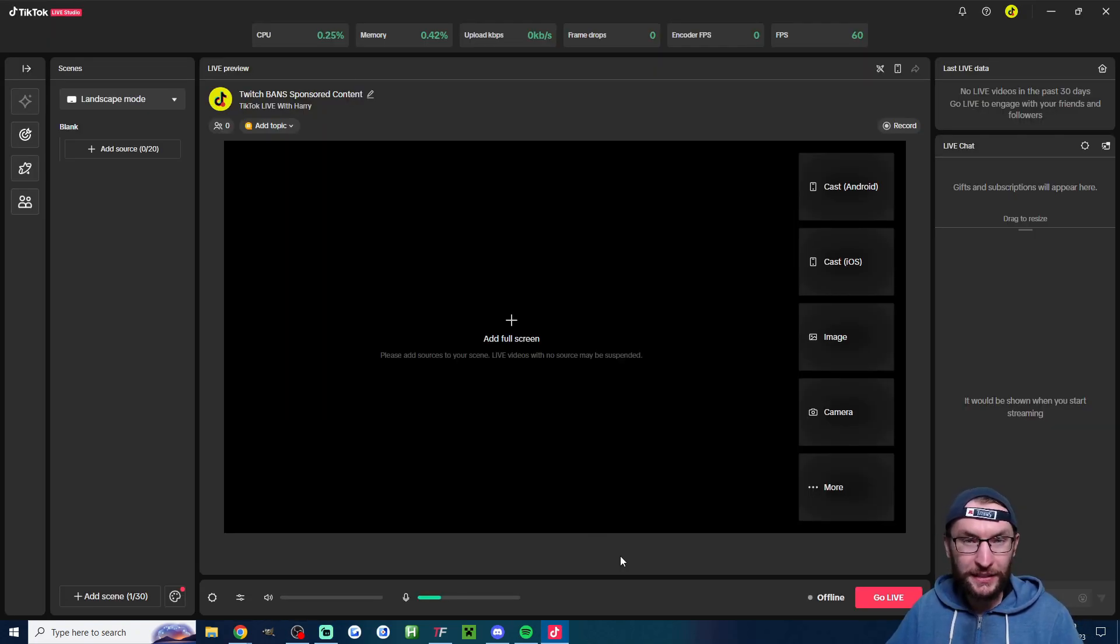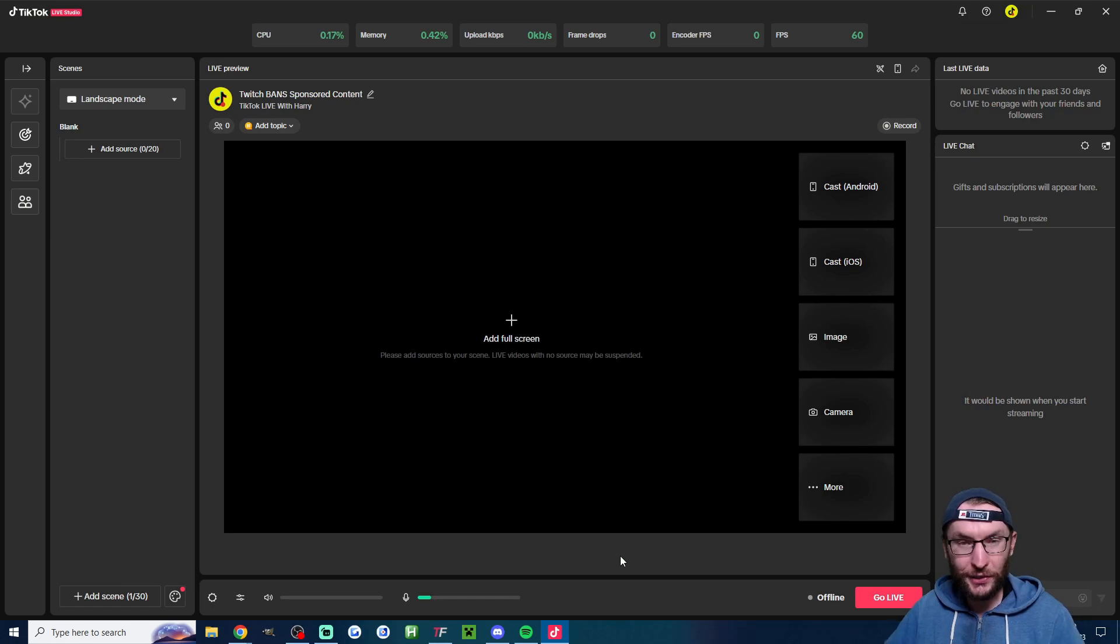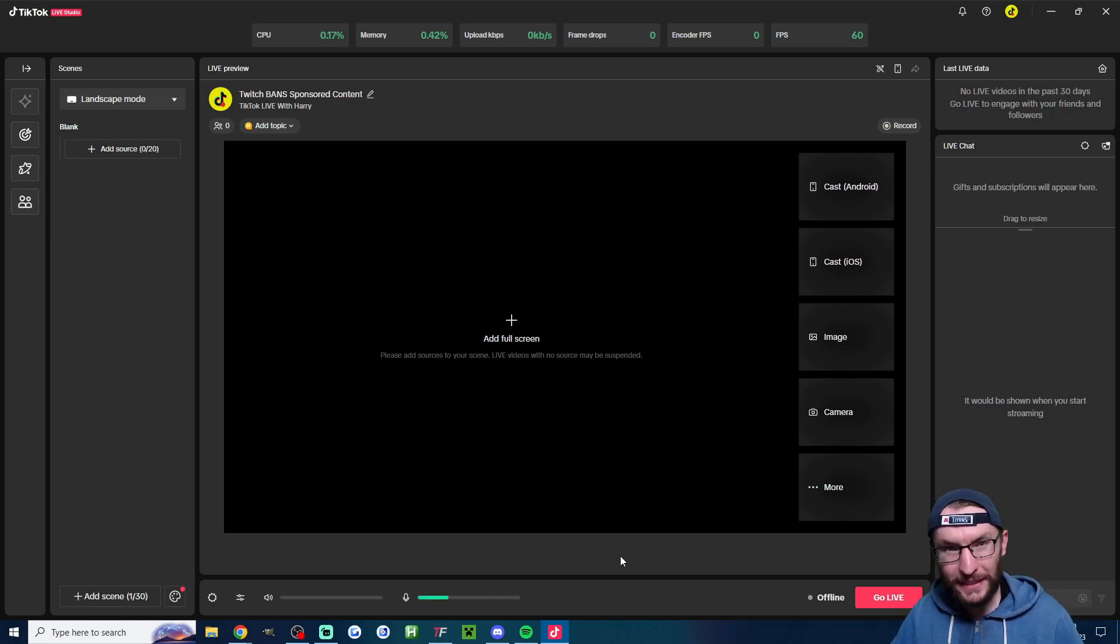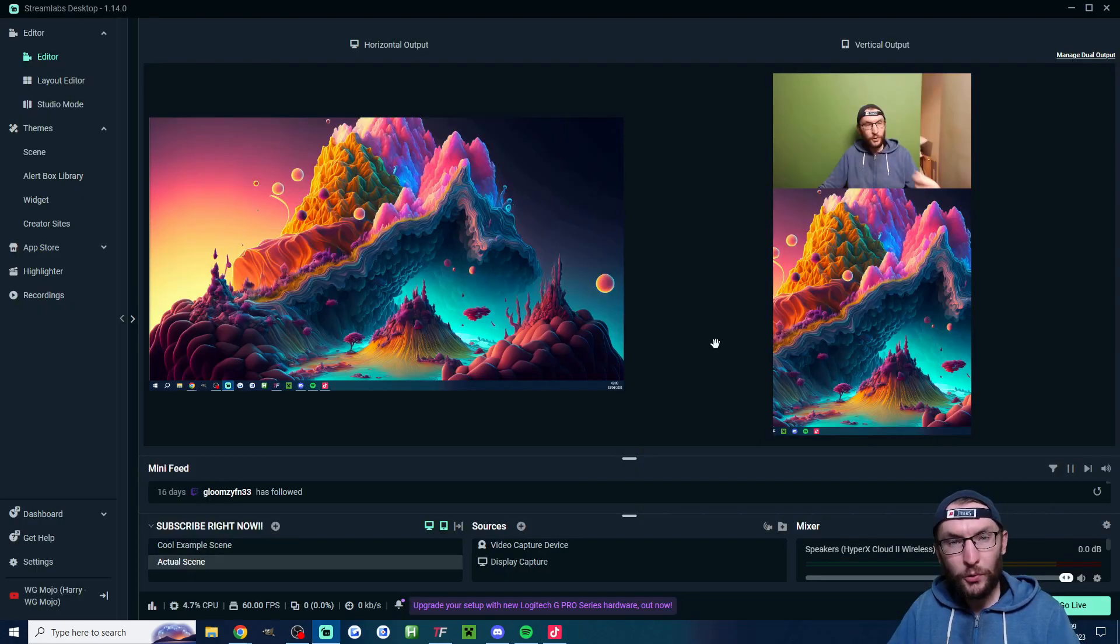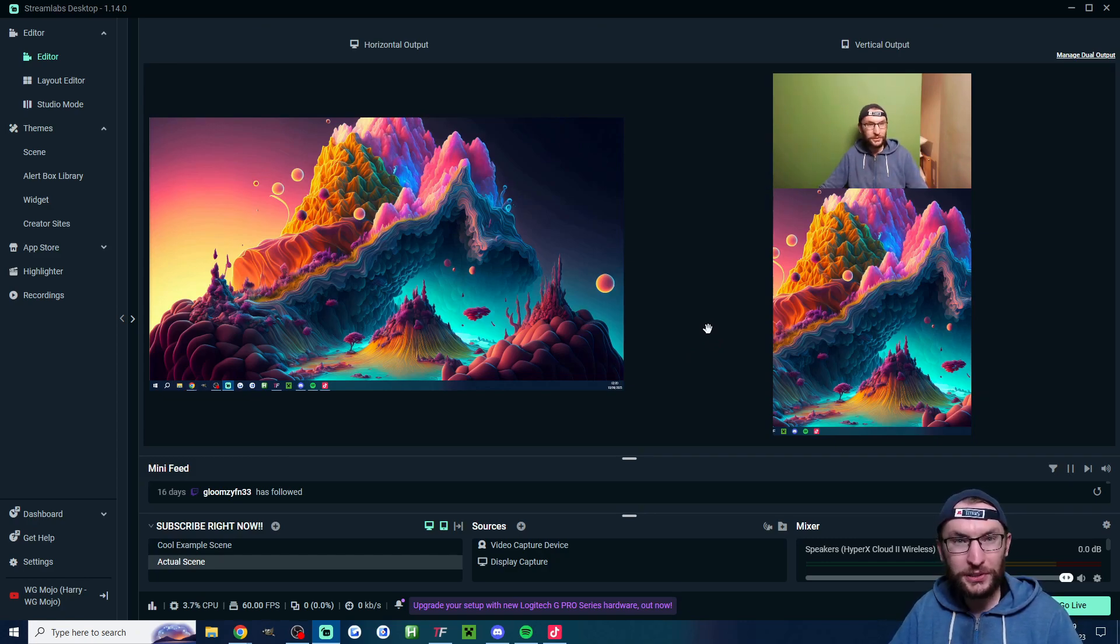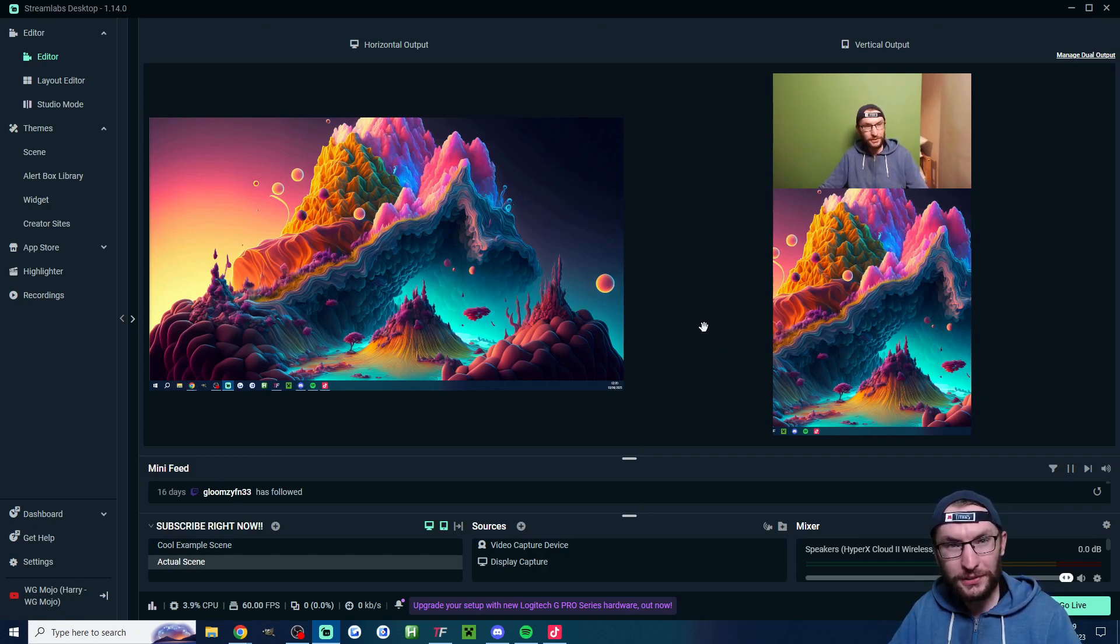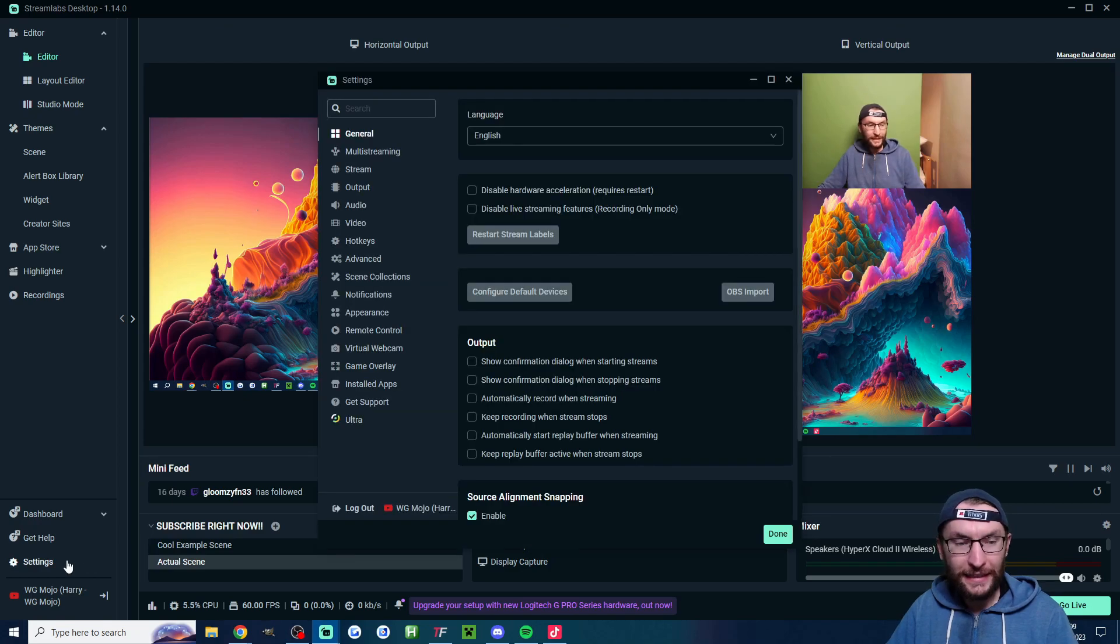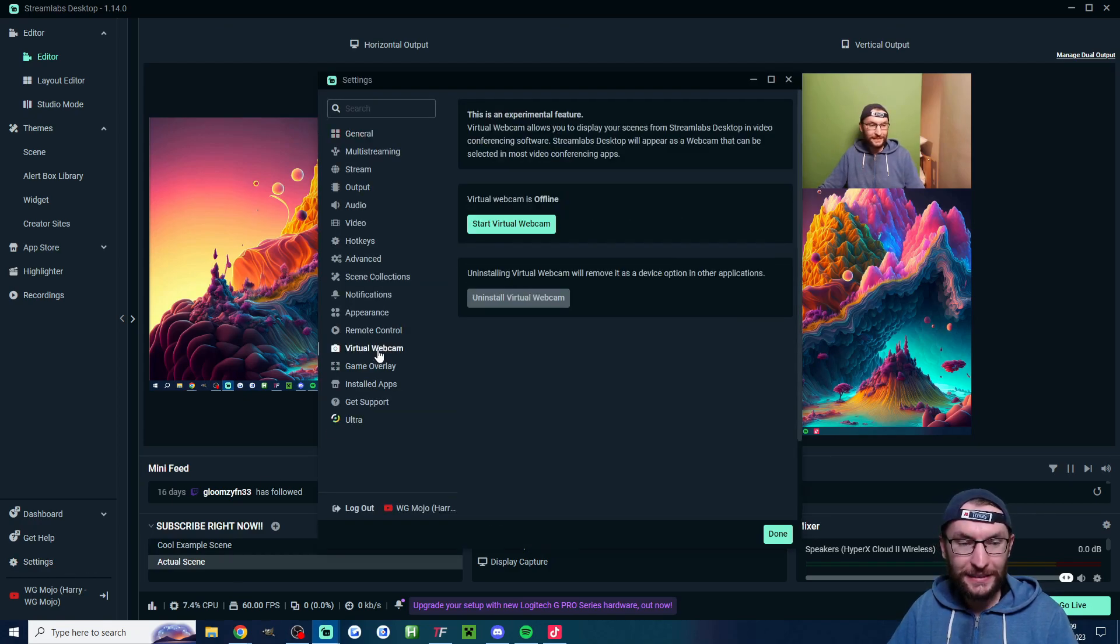Now I mentioned earlier you can still use this to stream on TikTok even if you don't have a stream key. Here's how to do that. What you would do is you would use the dual output to stream to Twitch in horizontal mode and YouTube in vertical mode and then we're going to head into the settings.